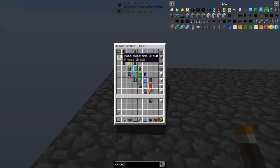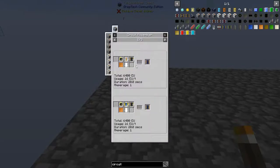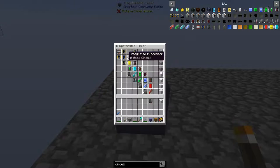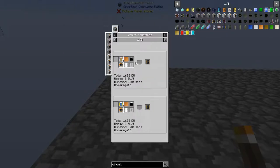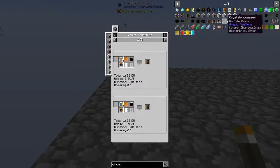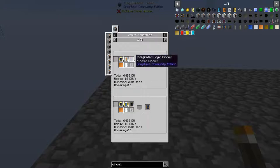You're going to want to get away from that circuit as soon as you can and move into the good integrated circuit, which you can make on the circuit assembler with LV power. It only requires a board, four resistors, eight electron wires, and then three of the previous circuits. The previous circuit only needs copper or a board, so it's not too difficult to source — but this circuit is still quite resource intensive because you require three of the previous.